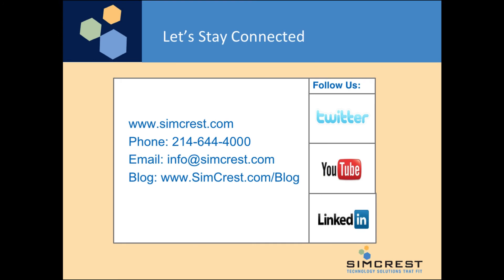Don't forget to stay connected with us. Subscribe to our YouTube channel, follow us on Twitter, find us on LinkedIn, go to our website, give us a call, email us, or check out our blog. We look forward to talking with you. Have a great day.